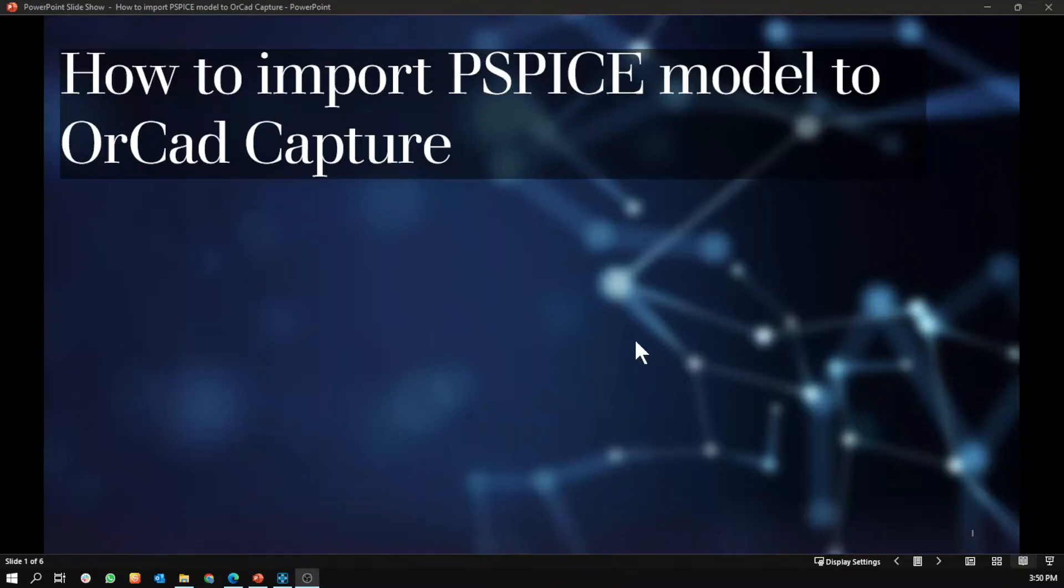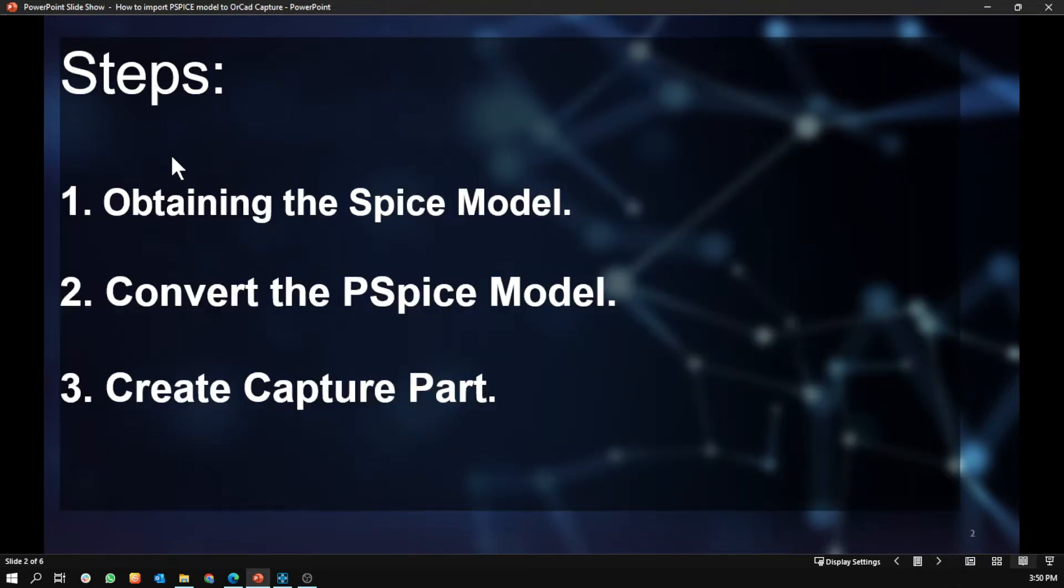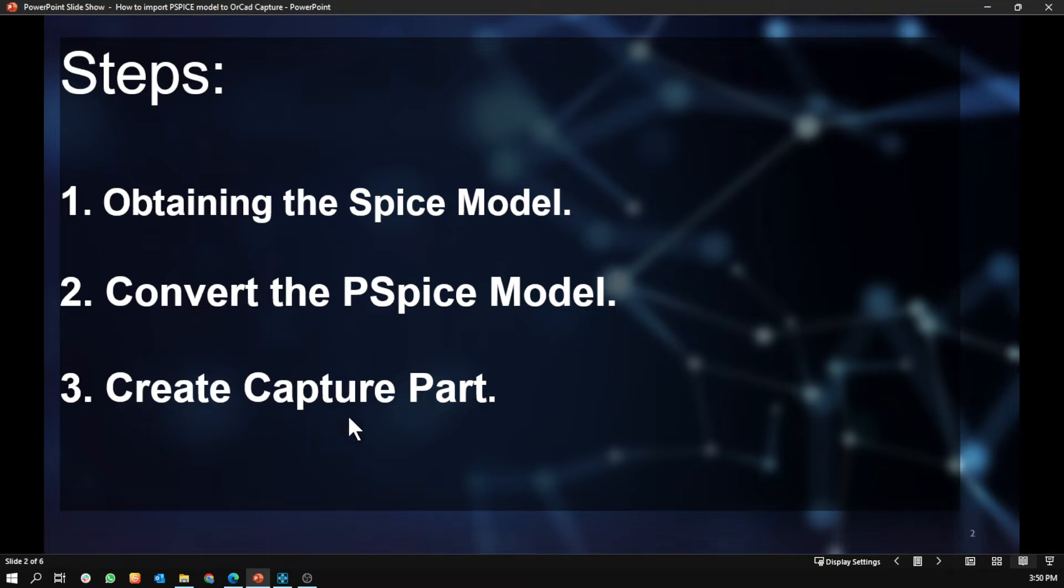Hello everyone, today I'll explain how to import the Spice model to OrCAD Capture. Starting with the following steps: first you have to obtain the Spice model, then convert it to an OLB file, then create a Capture part from that model.